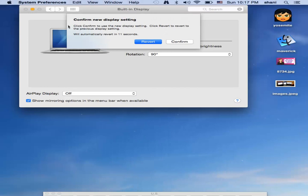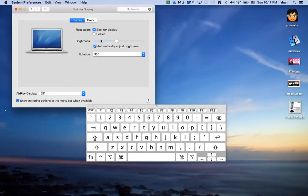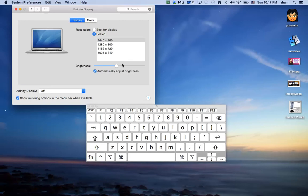You have an option of reverting or confirming. If you like the screen rotation, hit Confirm. If you don't, just hit Return — it's highlighted in blue — to revert, and it will go back to the original orientation.